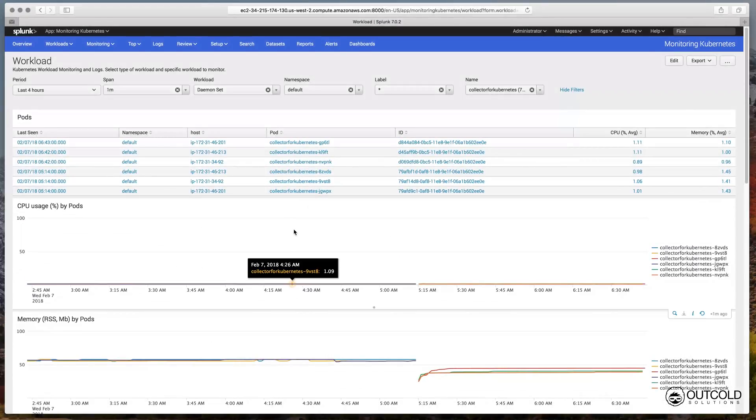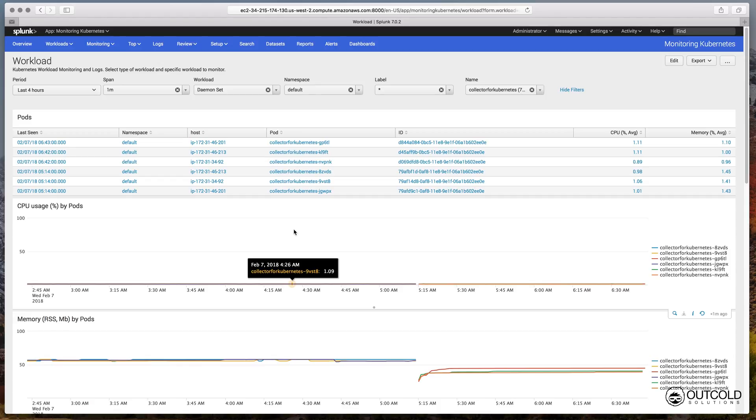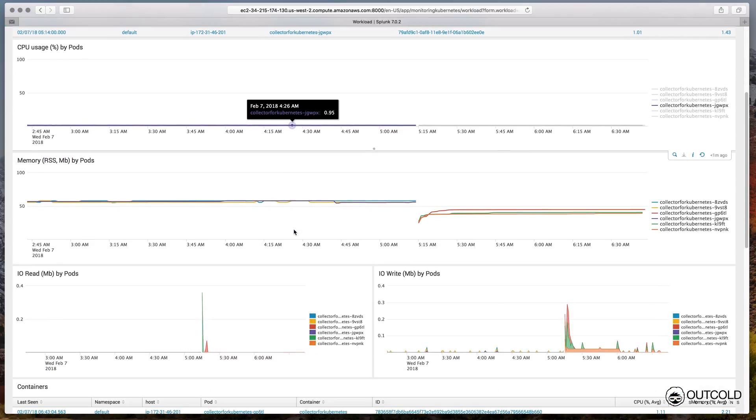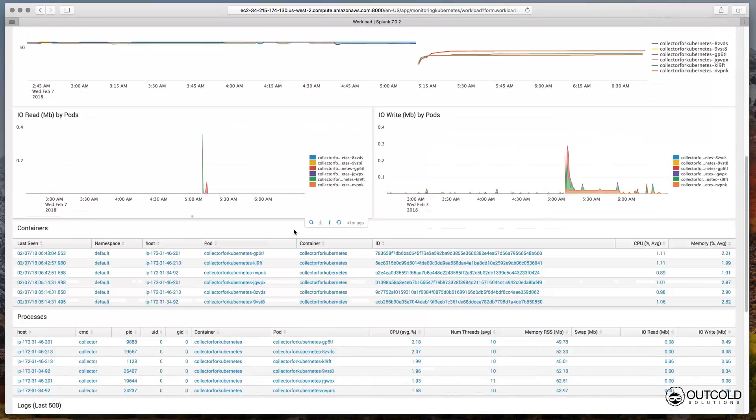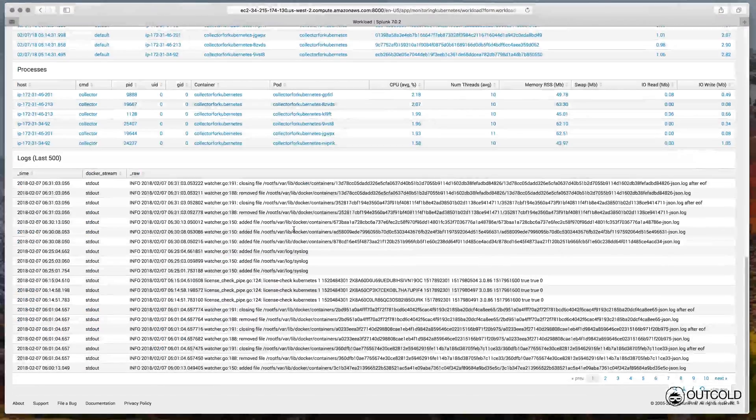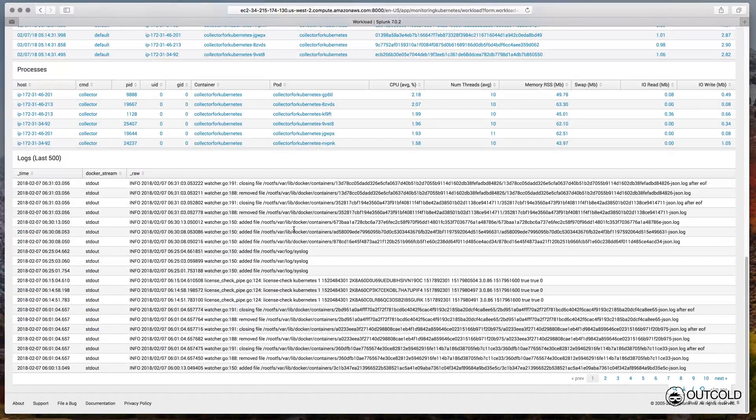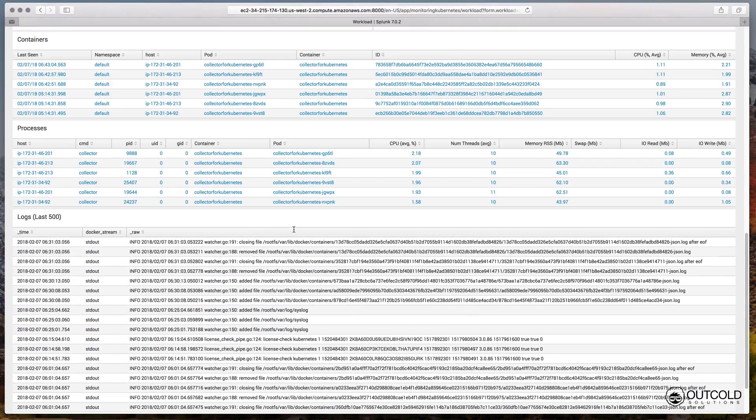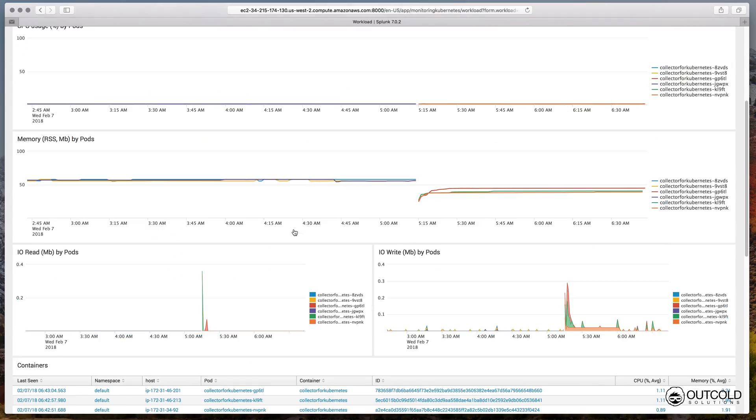On the workload dashboard you can track all the default metrics for the pods scheduled by this workload, like CPU usage, memory usage, disk I/O. See the list of all containers and processes running inside of these pods, and see the logs generated by these containers.